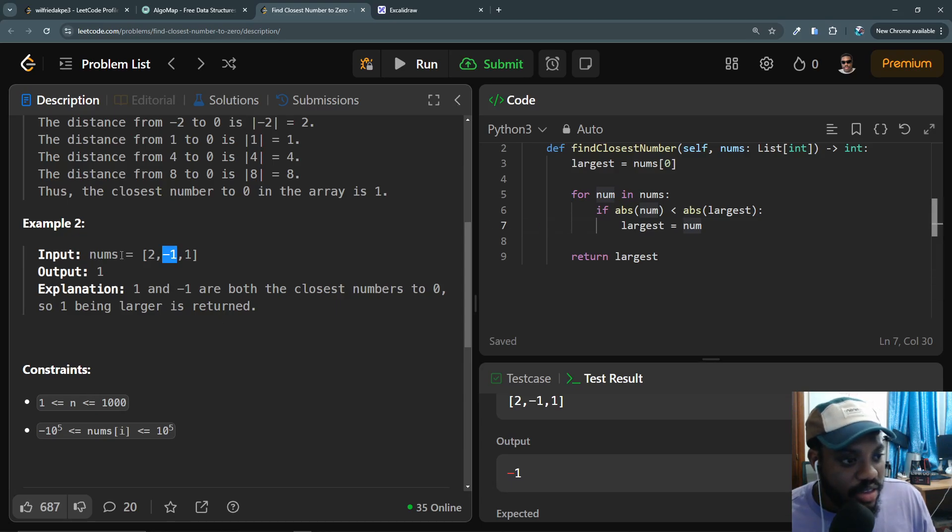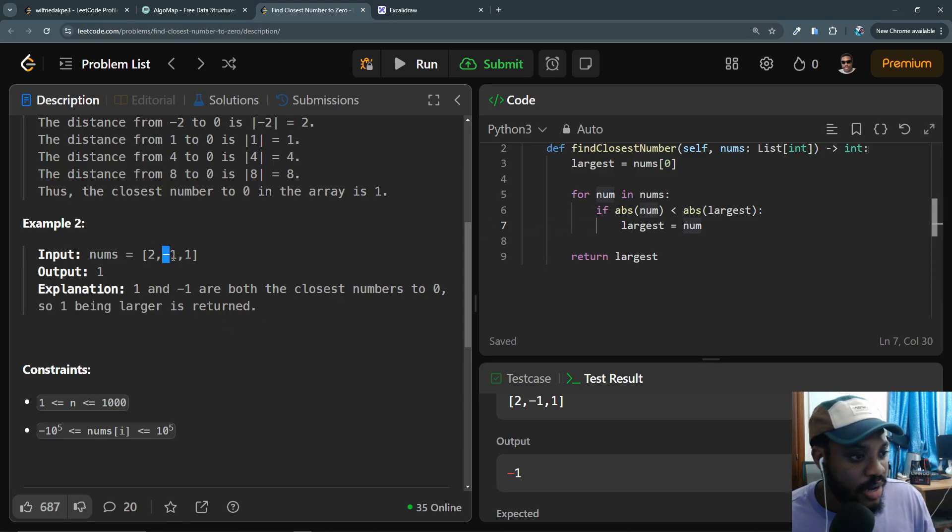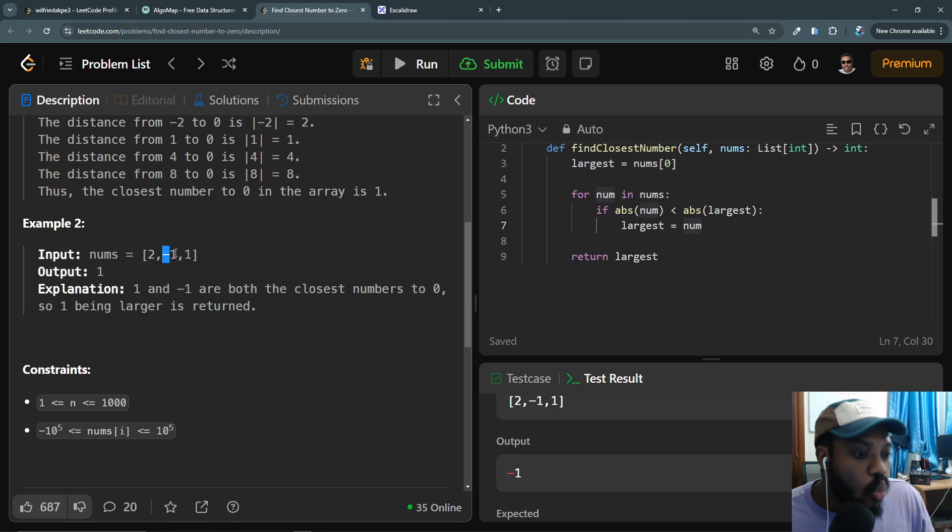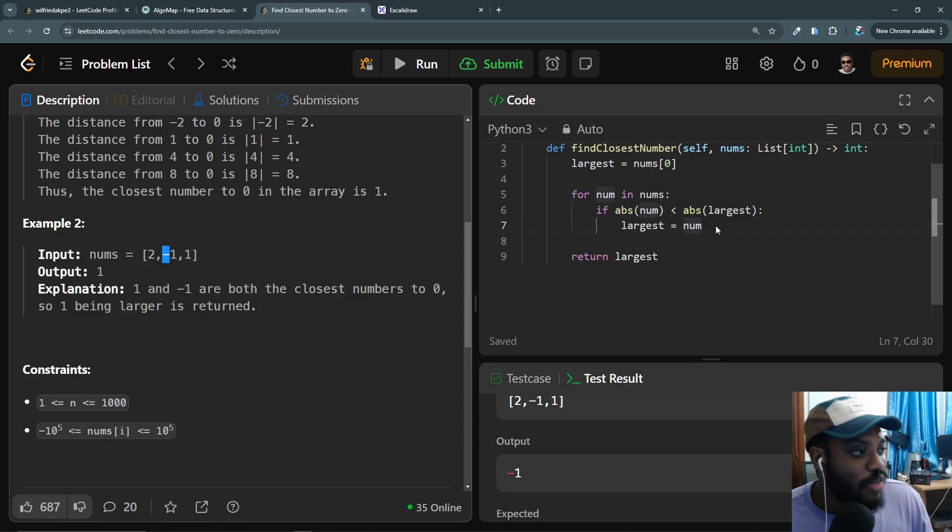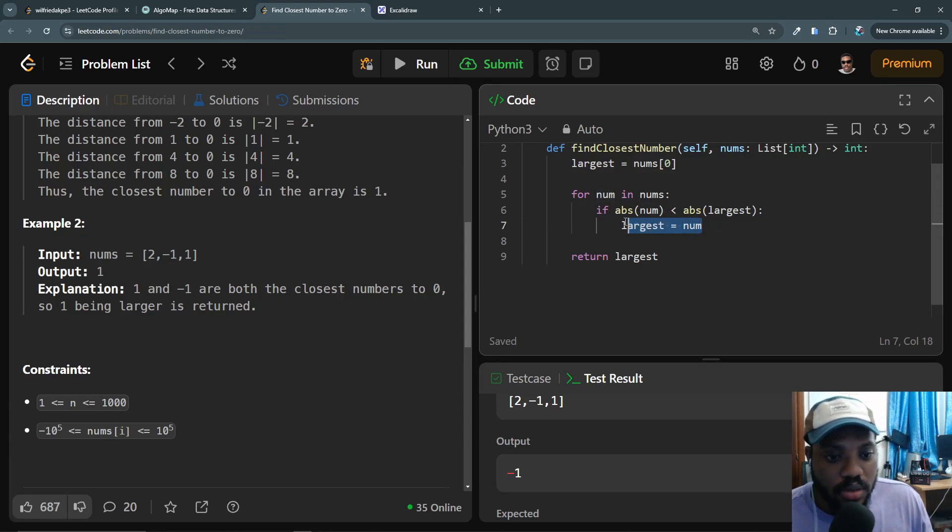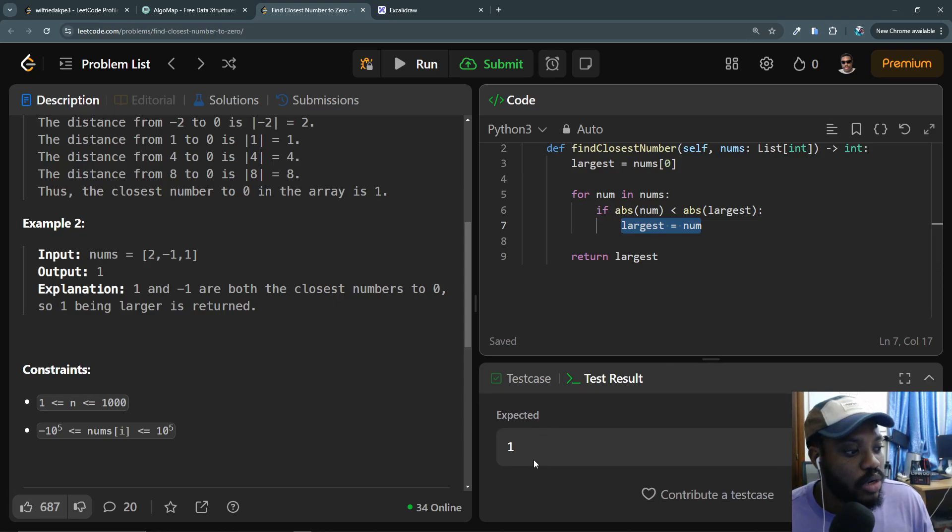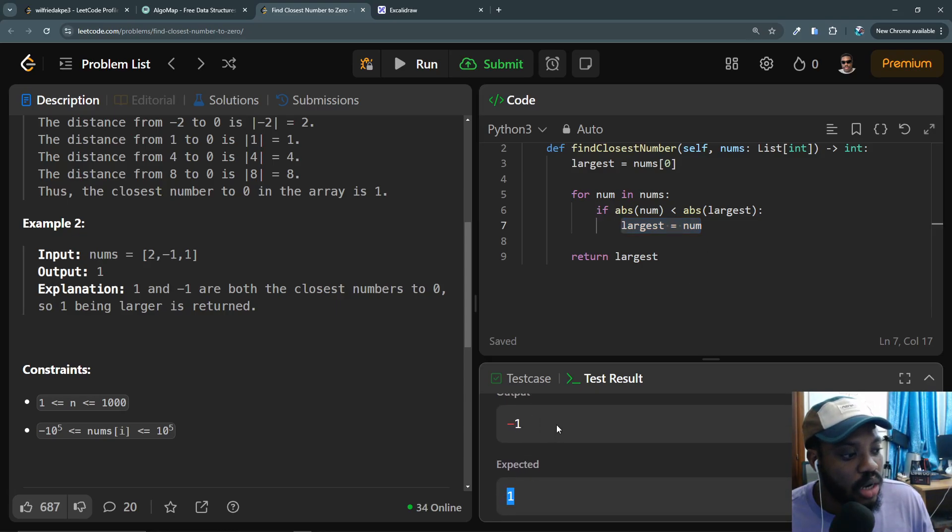Yes, since it has been assigned to the largest initially, this condition here will fail because 1 is not less than 1. So -1 would have been assigned to the largest at this point, and we will return -1 instead of returning 1, as you can see we have this here.